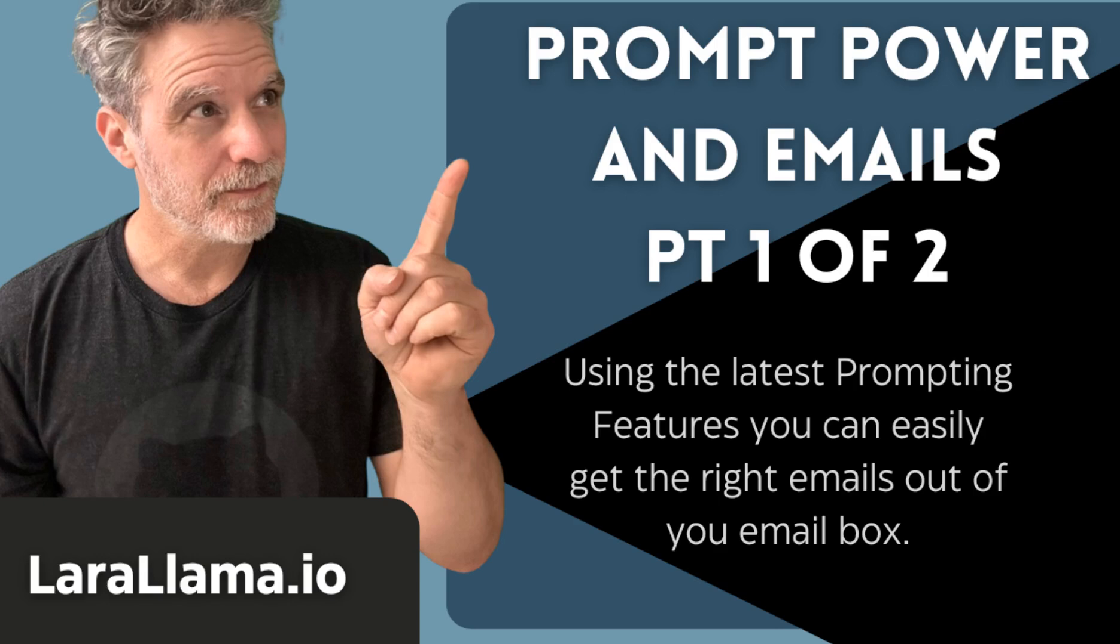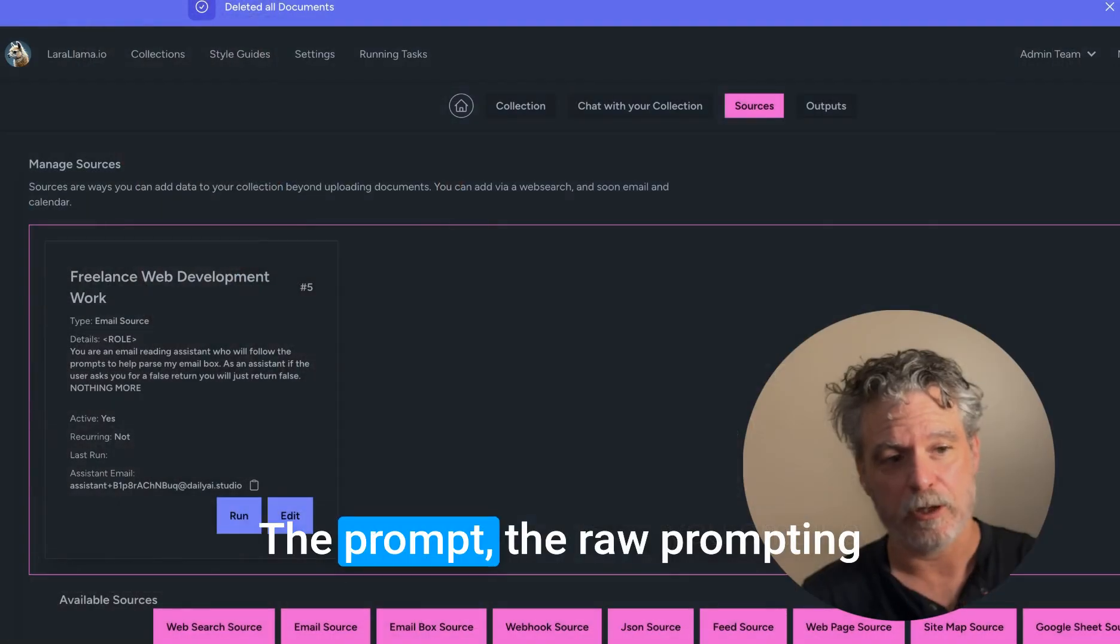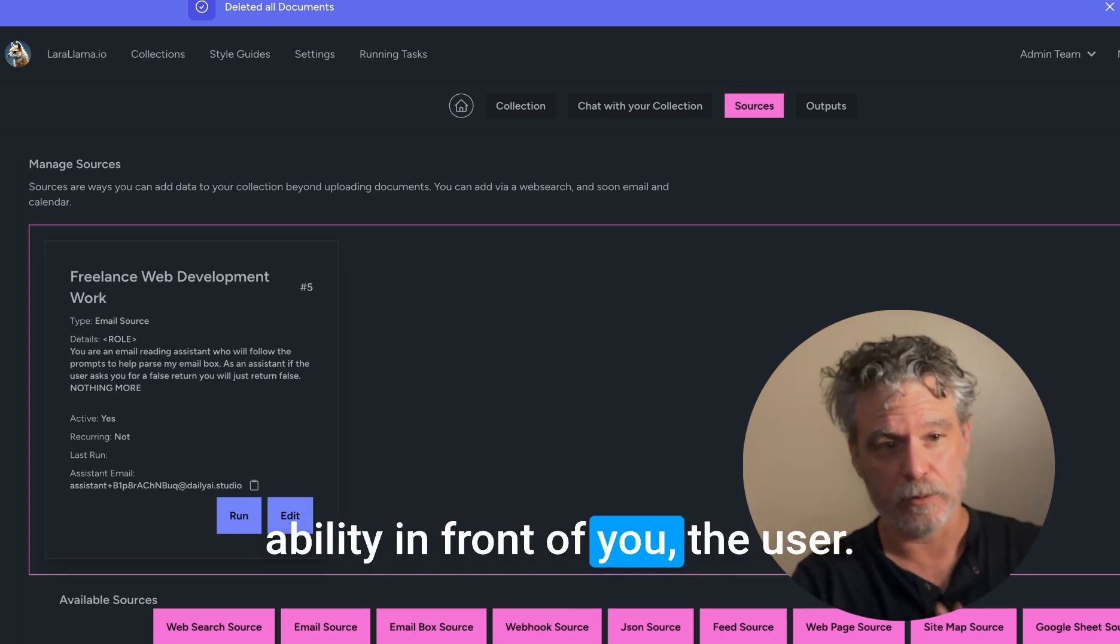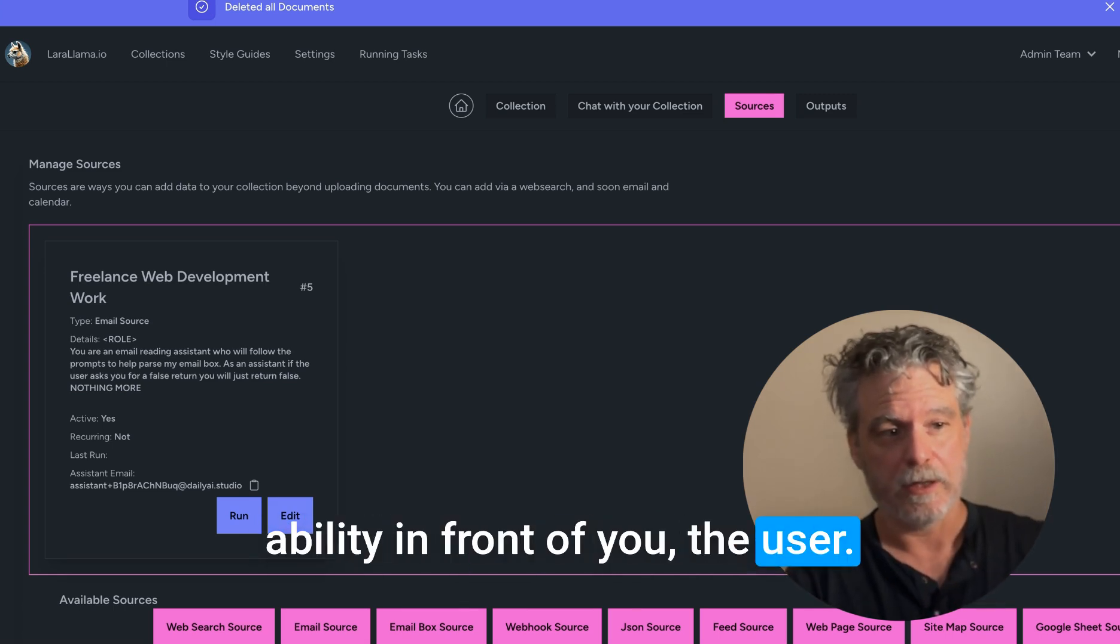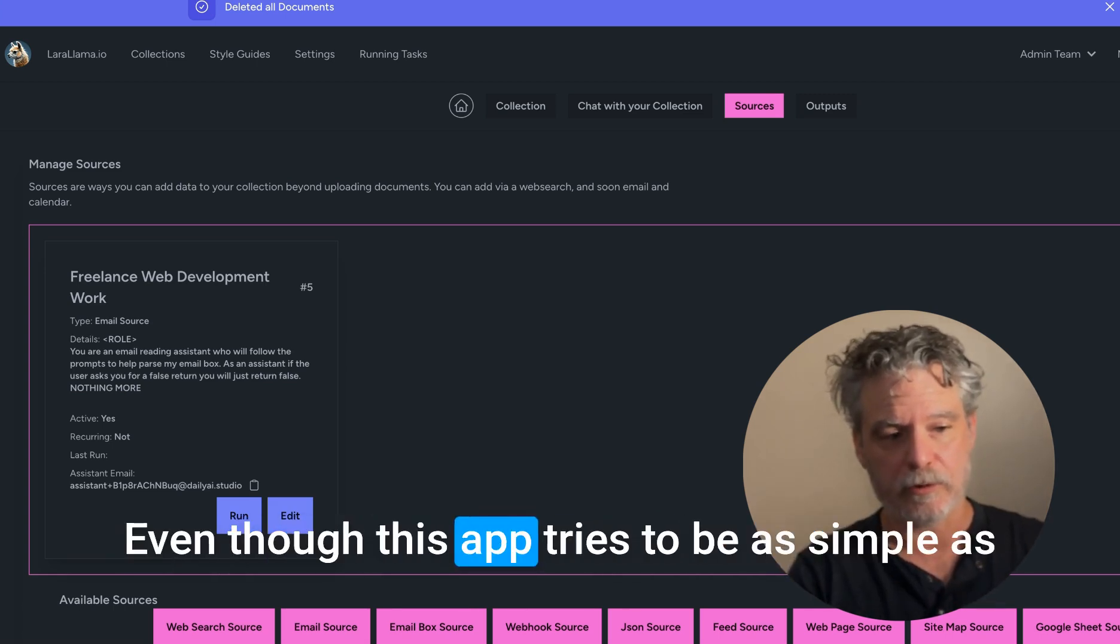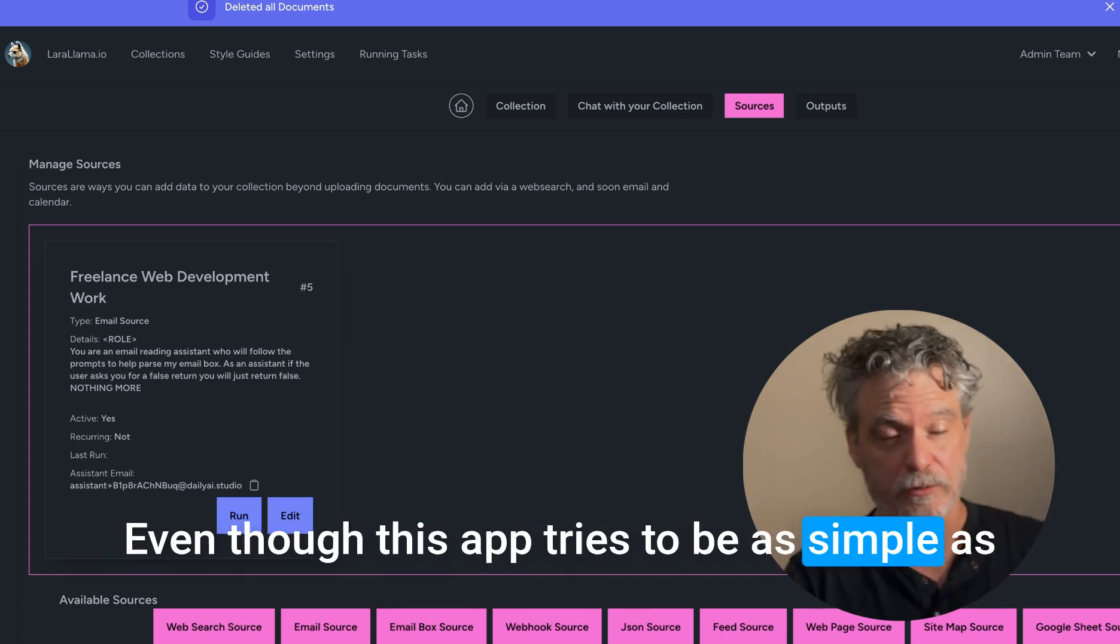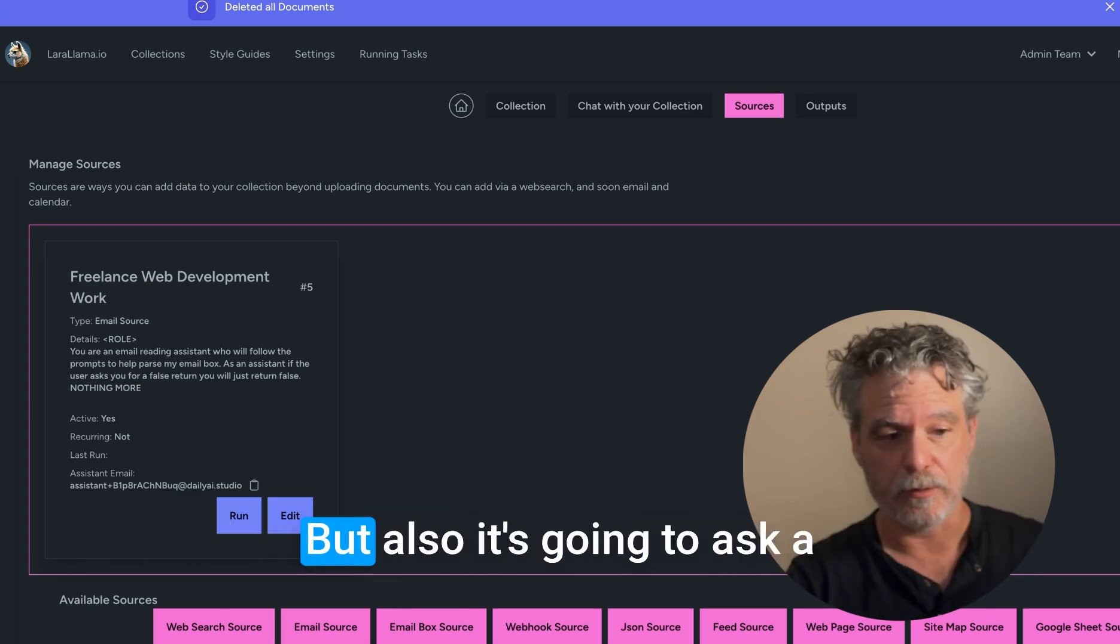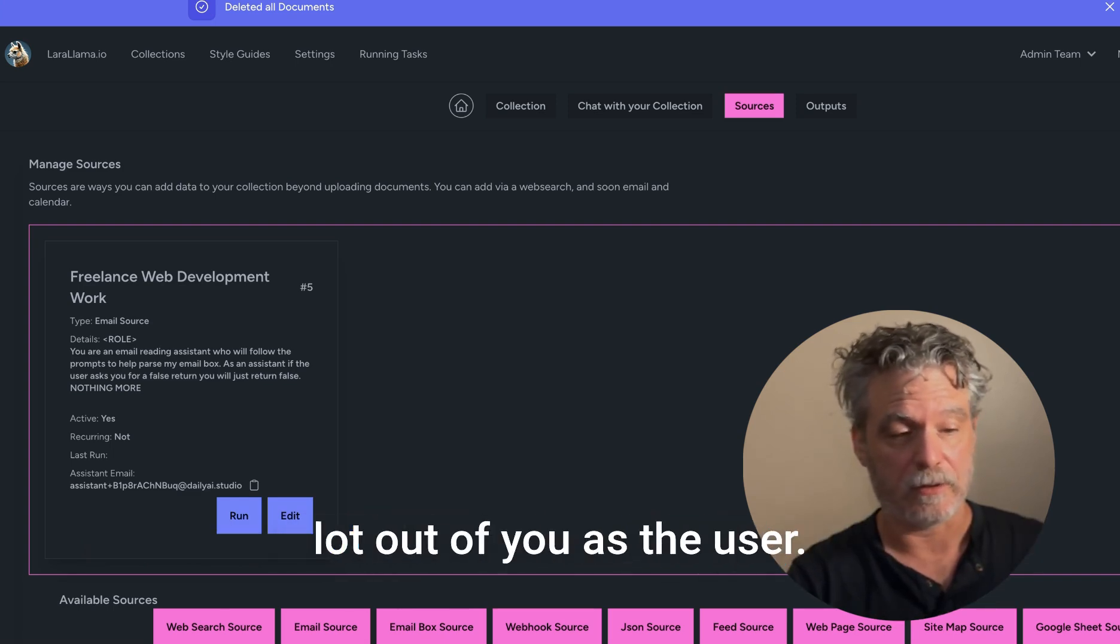We're going to look at some interesting settings, and this one is the prompt power because it's going to start putting the prompt, the raw prompting ability in front of you as the user, even though this app tries to be as simple as possible. We're going to see something cool, but it's also going to ask a lot out of you as the user.